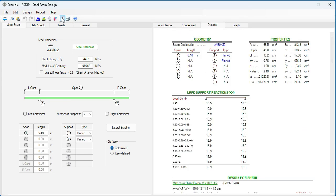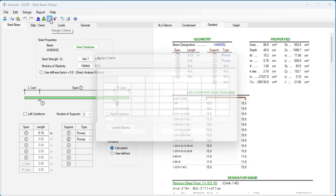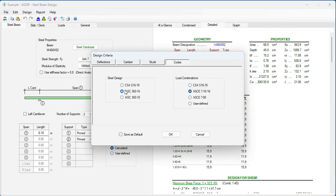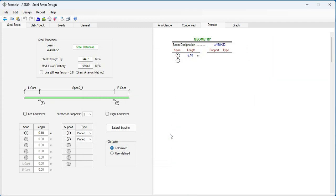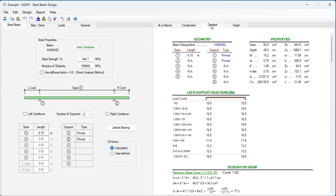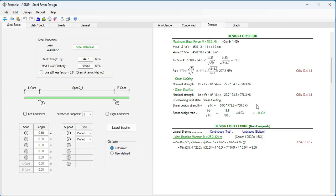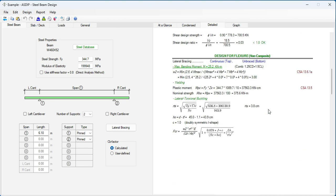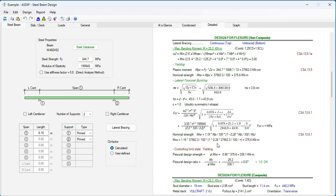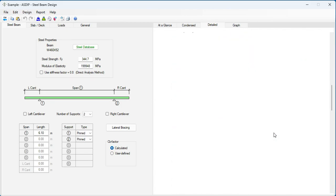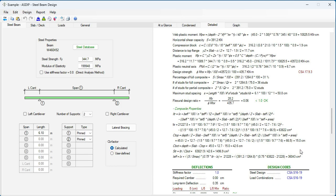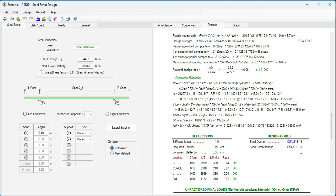If we go now and change the code. Go to the Design Criteria again. Go to Codes. Then select CSA S16-19. Also, let's specify the same load combination for CSA. Click OK. Then go back to the Detail tab. Scroll down. Now, all the calculations comply with CSA S16. Exposed formulas and references to the Canadian steel code.